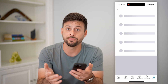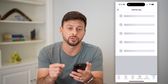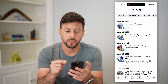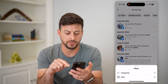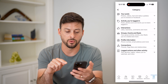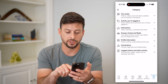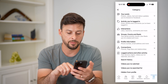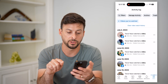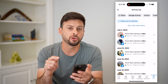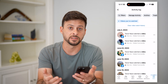This shows you all of your activity on Facebook including all of those videos you watched. So let's tap on filters at the top left and then on categories. Now towards the bottom is logged actions and other activity. Let's open that up and you can tap on videos you've watched. This will show you every single video that you've watched on your Facebook app.